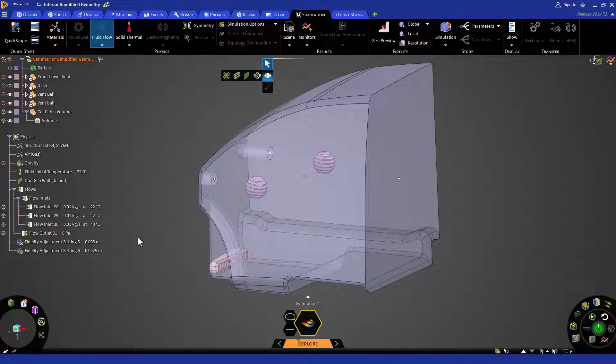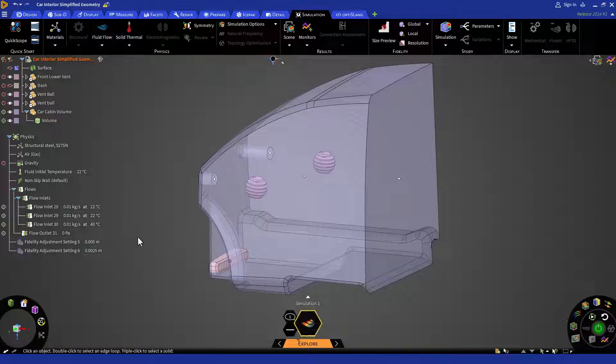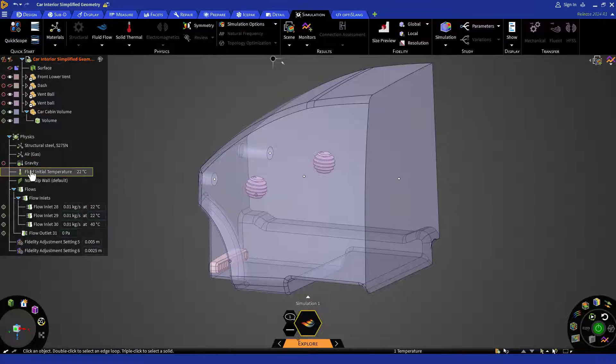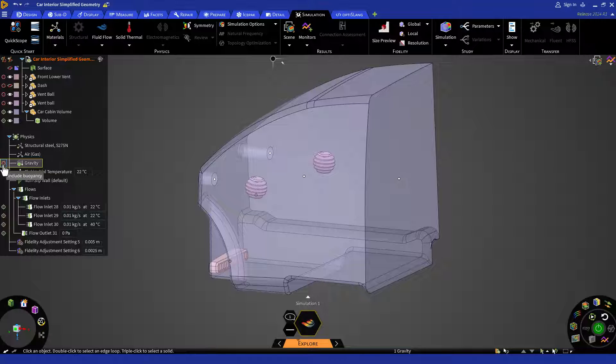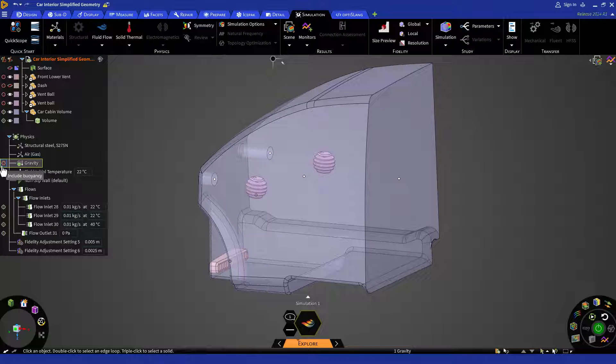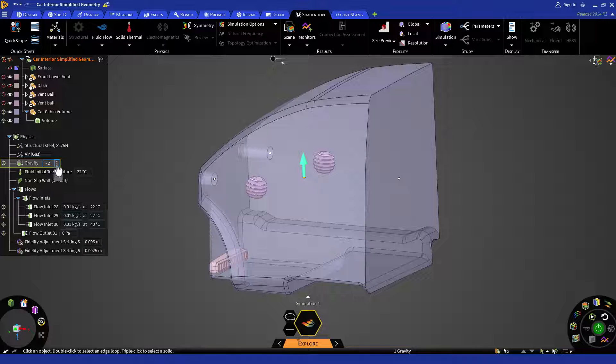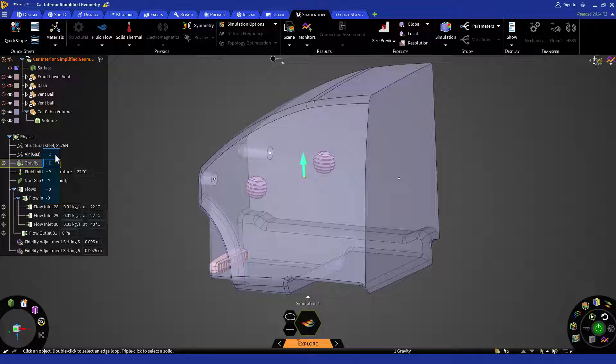To enable gravity and get buoyancy effects, you can go to the physics tree and click on the include in simulation icon next to the gravity to turn it on. You can select the direction of gravity by clicking on the drop-down menu and then choosing the desired direction. In this case, the direction is positive Z gravity.